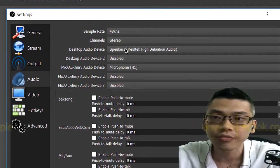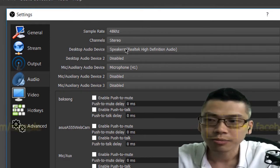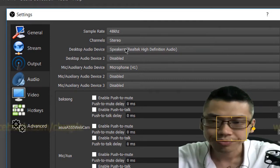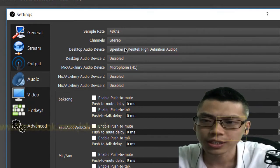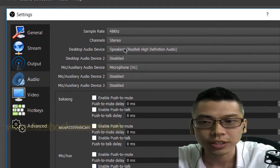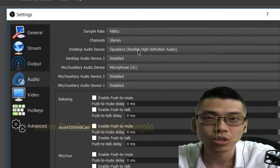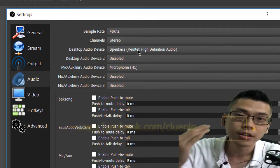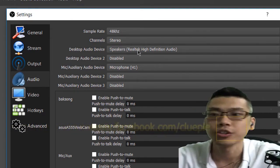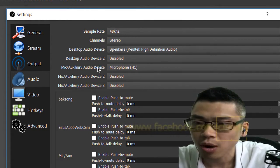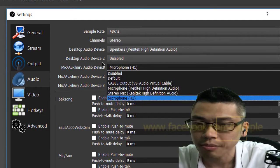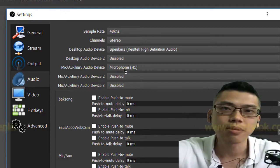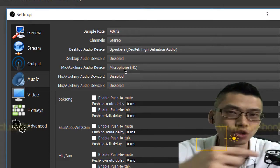If you're using VoiceMeter, as I showed in another video, you probably don't need the desktop device. But usually you set it to your speakers or whatever device you want to hear. The second one is the microphone — in this case I'm setting it to my Zoom H1.